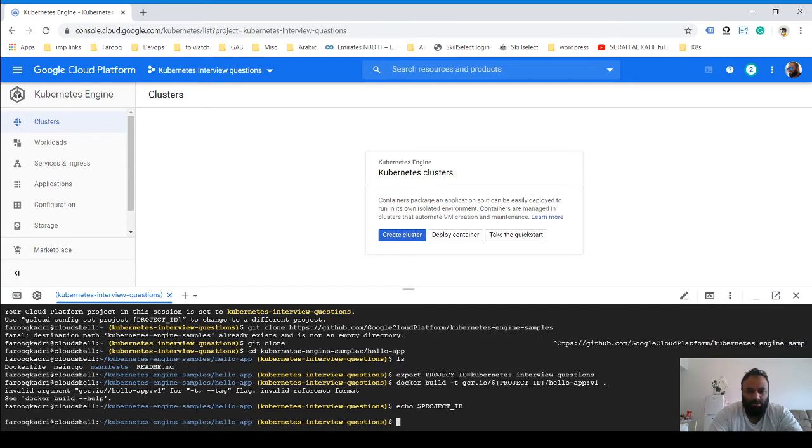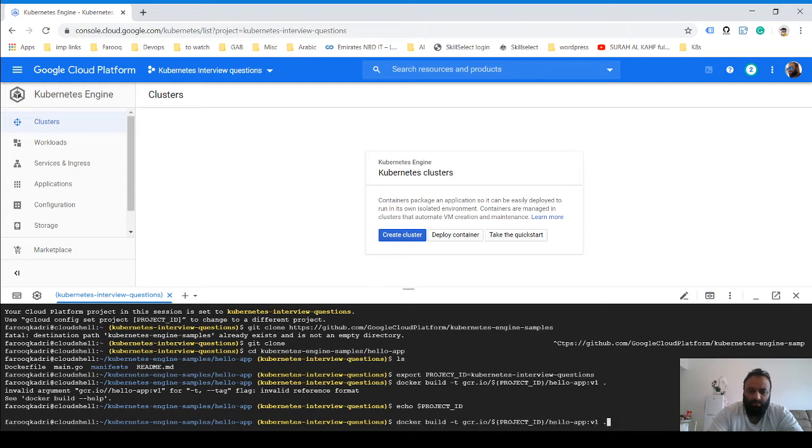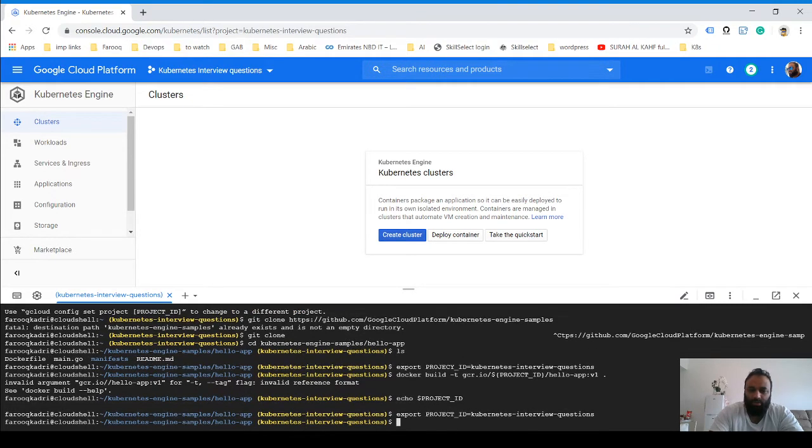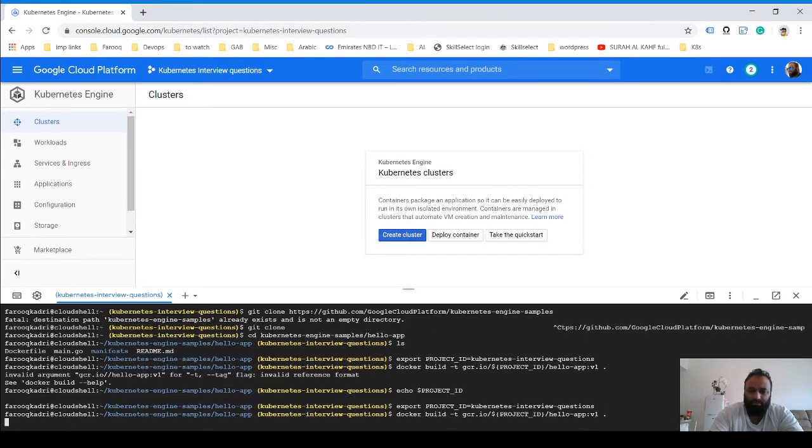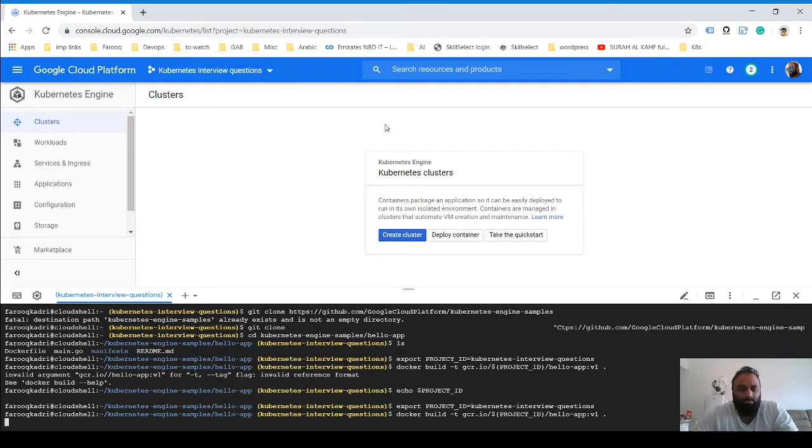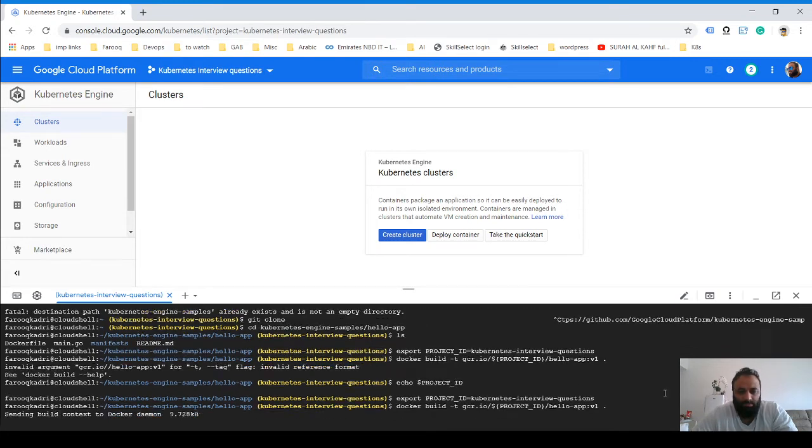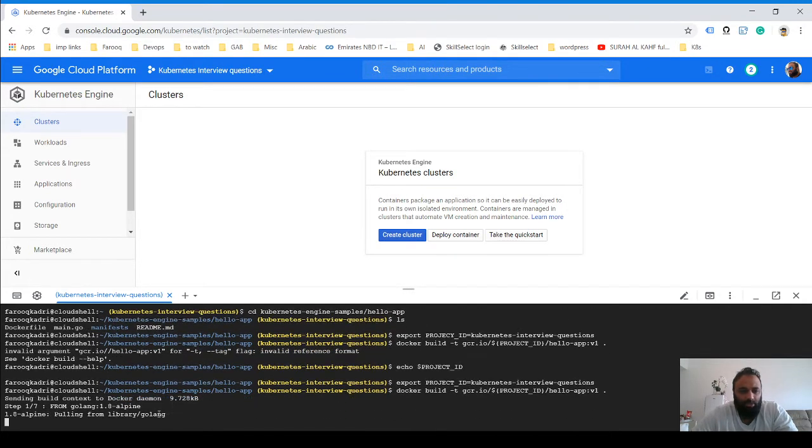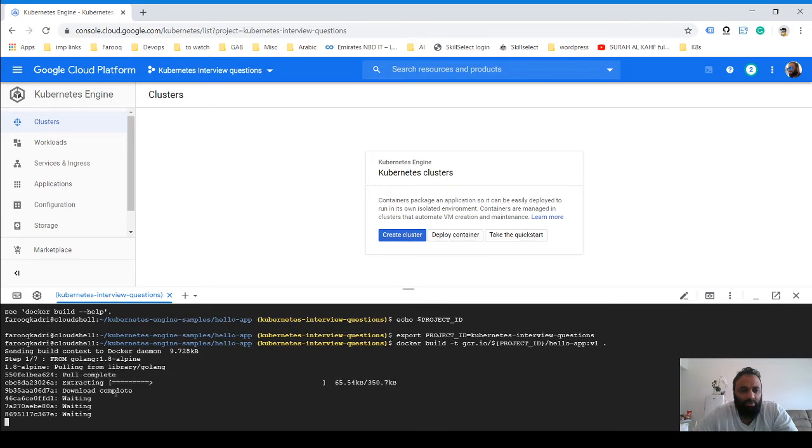I think our project ID—oh, okay, so what happened is I did a typo. This should work now. Okay, so now you see this is working.